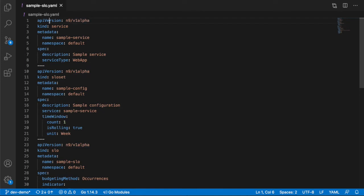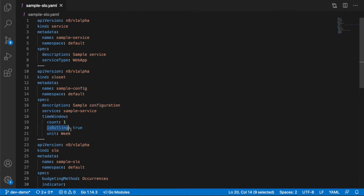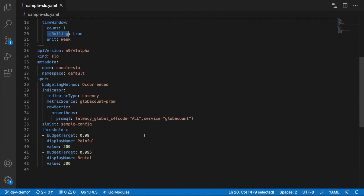What I have here is a service definition inside of Nobl9, an SLO set including the configuration of the time window. It's one week and rolling, and then the SLO itself. And here you can see the two thresholds.